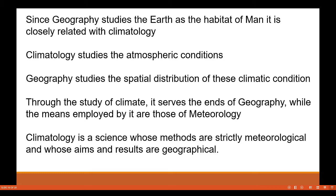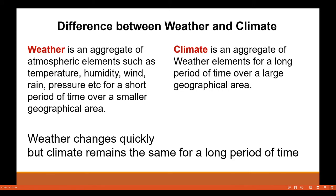Since geography studies the earth as the habitat of man, it is closely related to climatology. Climatology studies the atmospheric conditions; geography studies the spatial distribution of these climatic conditions. Though the study of climate serves the ends of geography, the means employed are those of meteorology. Climatology is a science whose methods are strictly meteorological and whose aims and results are geographical in nature.